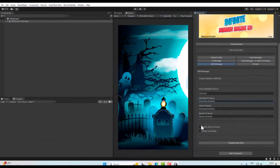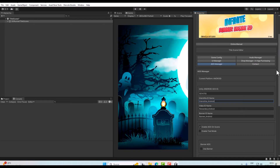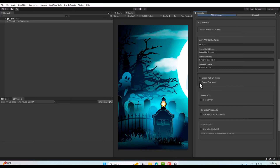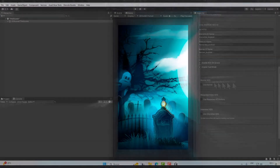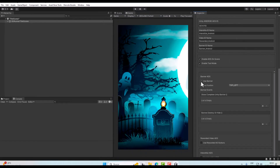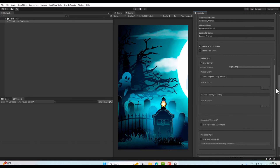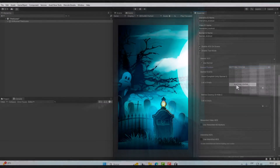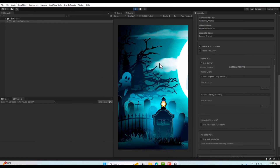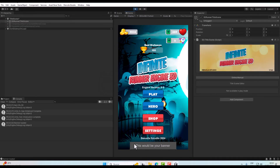The first option will enable and disable the ads in our scene. The next option enables test ads — we recommend activating this when you are testing your game to avoid bans. The banner ads option lets you activate banners in your game, and you can also choose the position where you want your banner. For example, we will use bottom center. Play the scene and you can see the banner appearing at the bottom center.